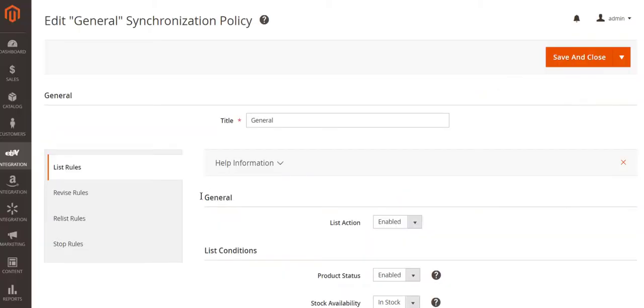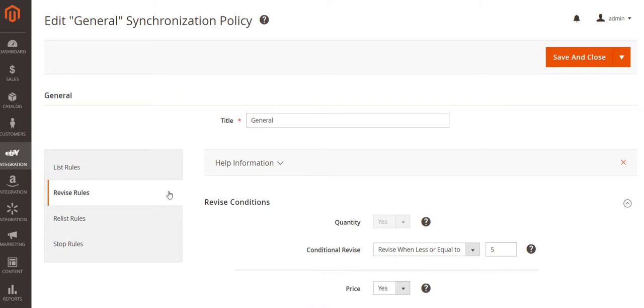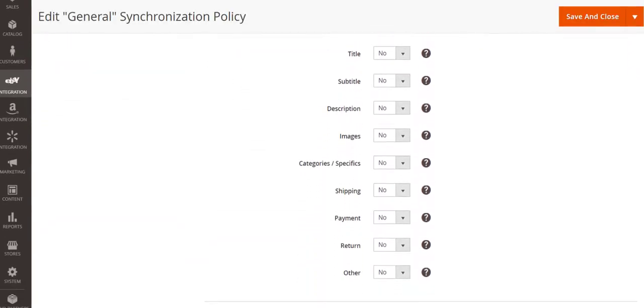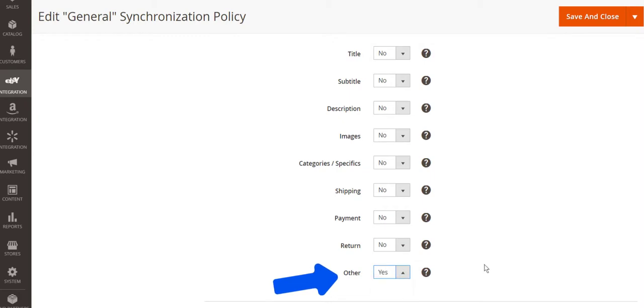Before you start adding VAT rates, make sure to enable the automatic revise rules in your synchronization policy, so that these changes will be applied automatically for listed eBay items.